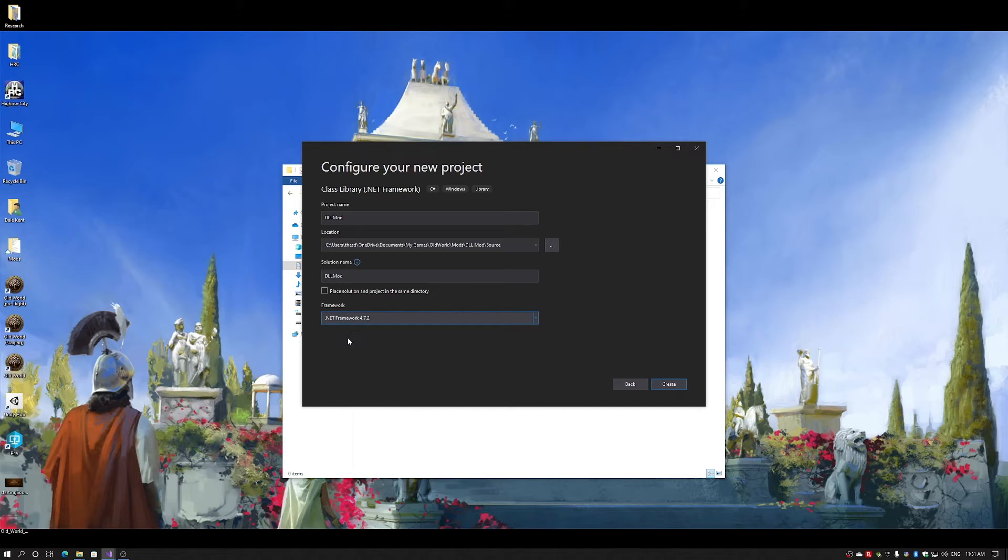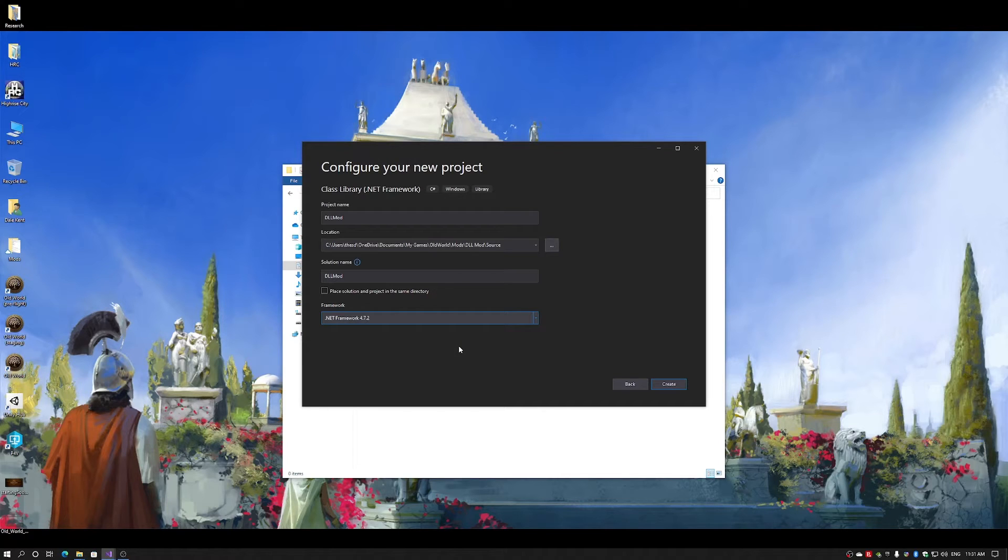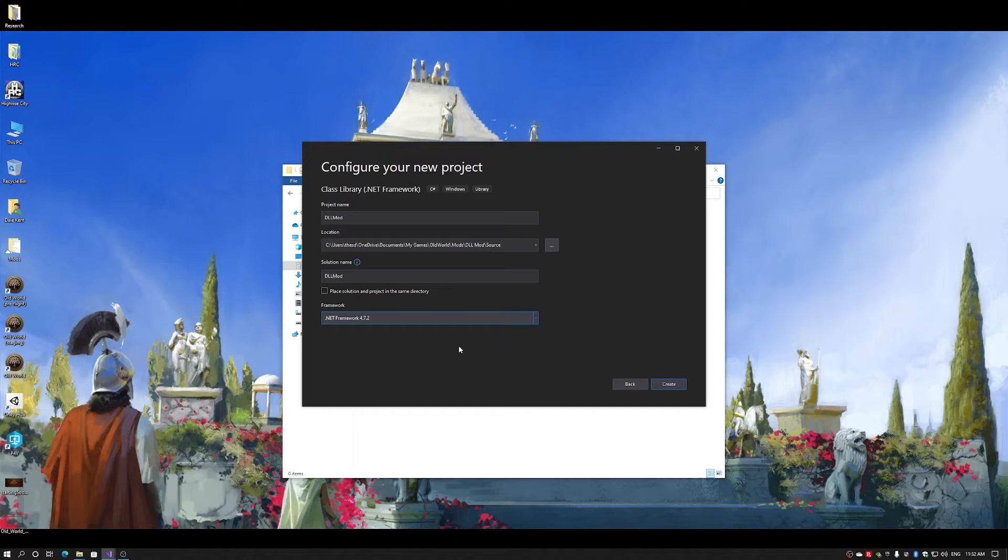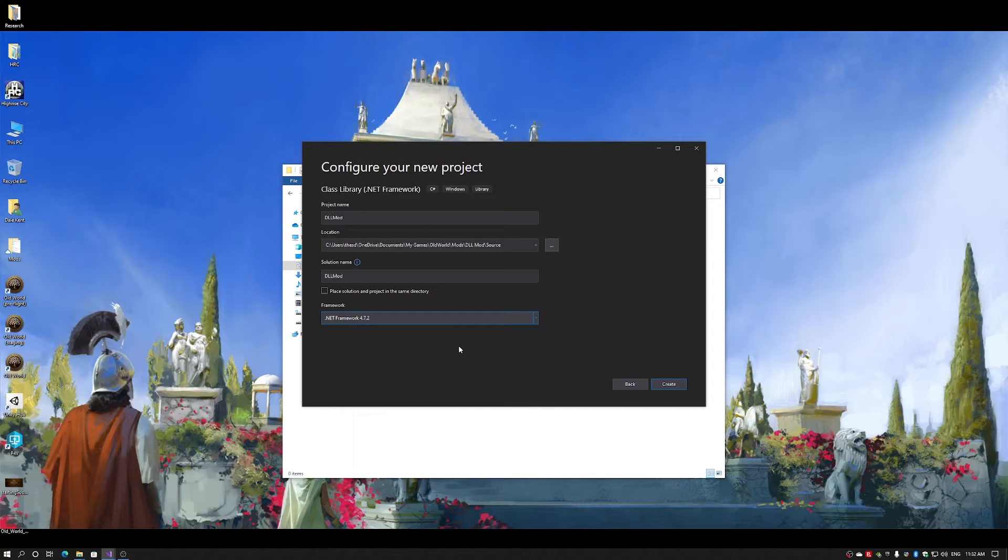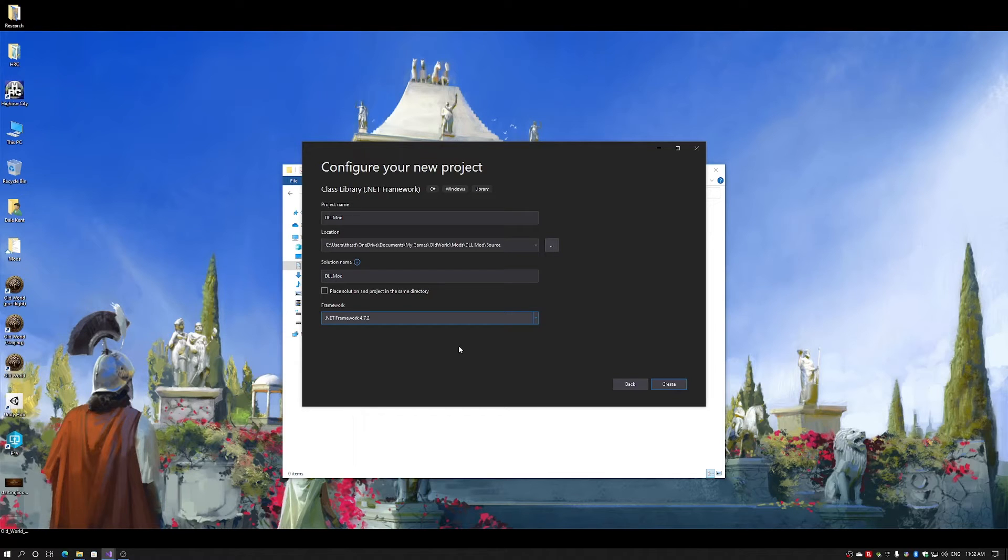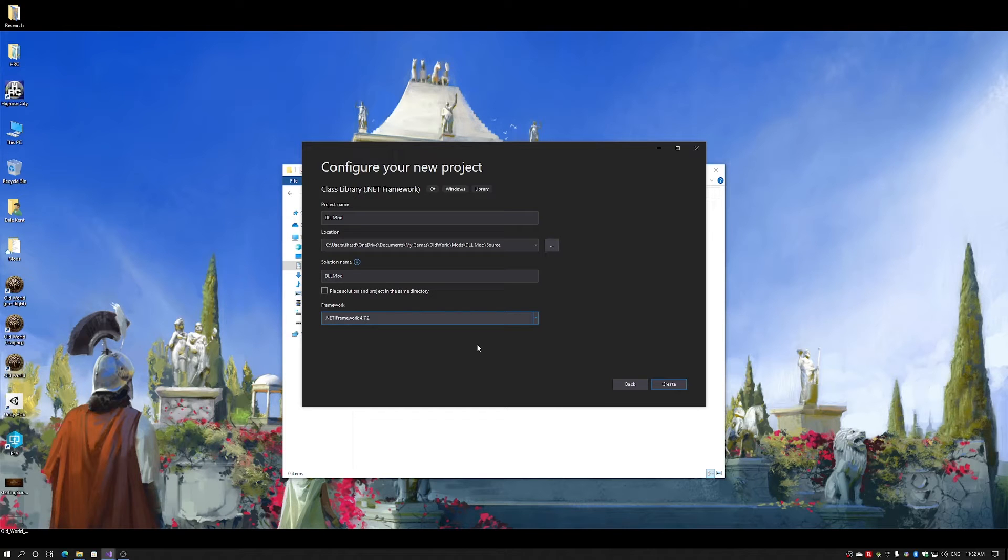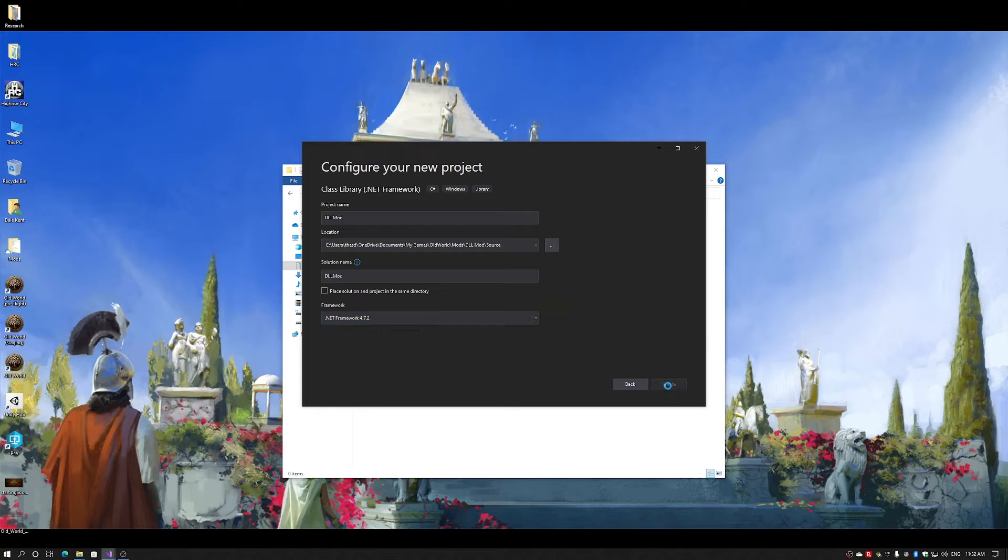The .NET framework is 4.7, currently 4.7. You may try to create a DLL mod using .NET 5, but it is not recommended. There are some features of .NET 5 which are not supported by the version of Unity that Old World is created on. So stick with .NET 4, preferably 4.5 or higher. I create my project.